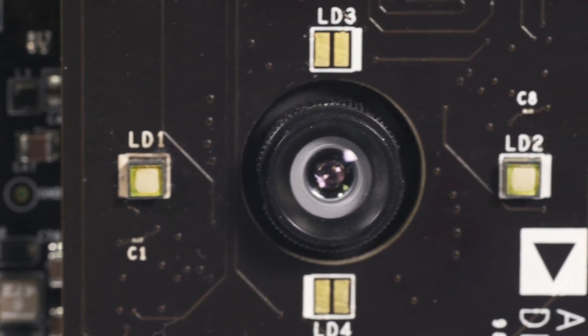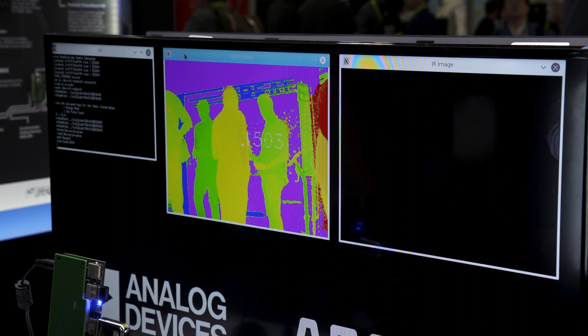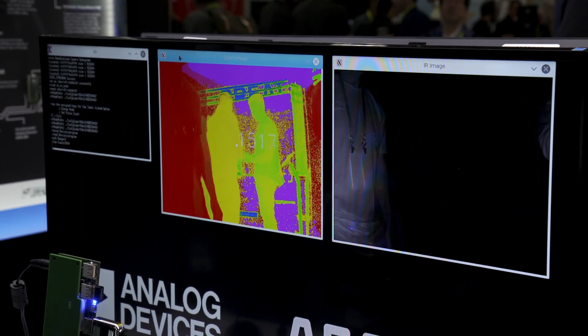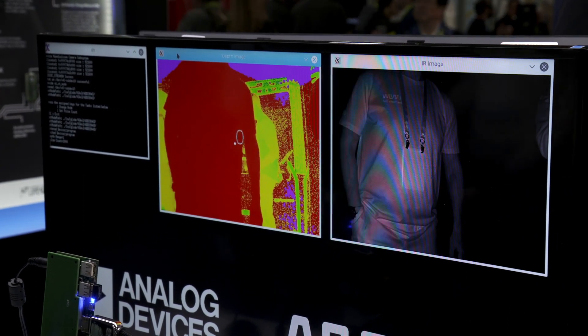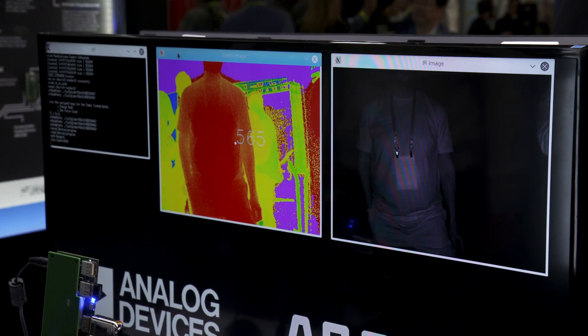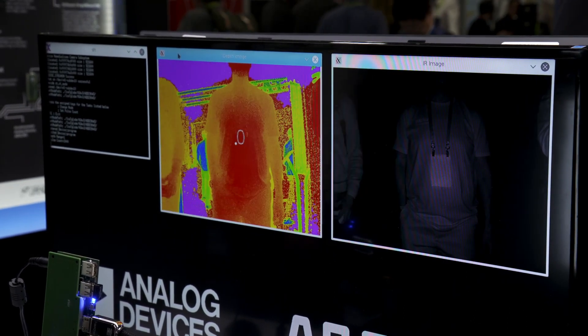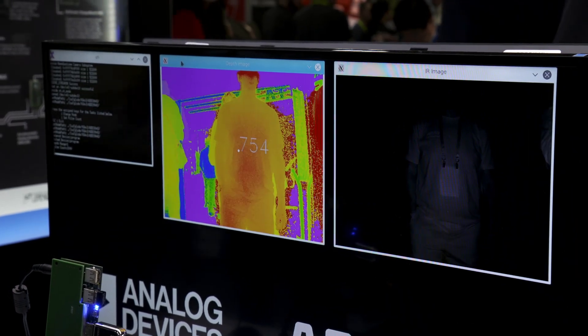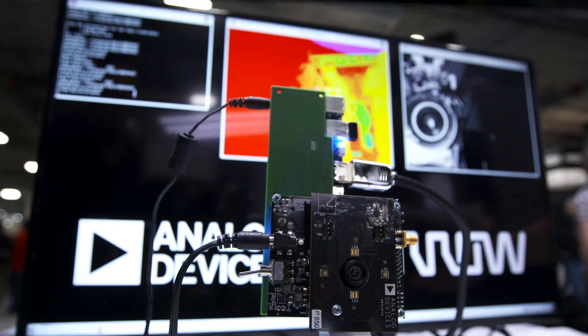With this platform, Aeroelectronics and Analog Devices provide a full system-level reference solution comprising hardware and the necessary software infrastructure, so that companies can focus on developing high-value features and functionality that create differentiation.